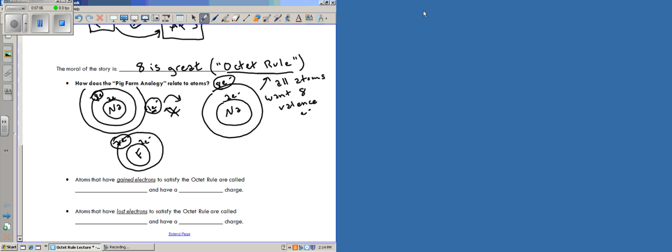So with these seven valence electrons, you can think of fluorine as being a pig farm with seven pigs. Would it be easier for fluorine to take one electron or to give seven? And the answer, hopefully you figured that one out, the answer is it's easier to get one electron and become eight. So this is how the pig farm analogy relates to atoms.